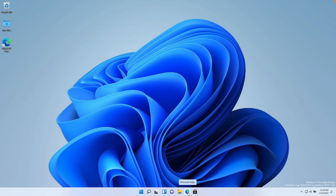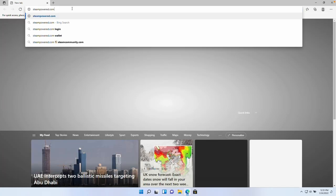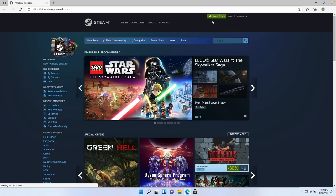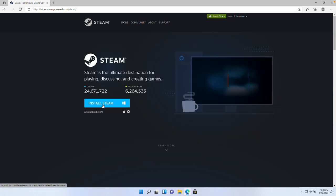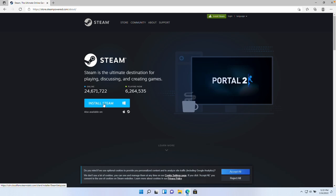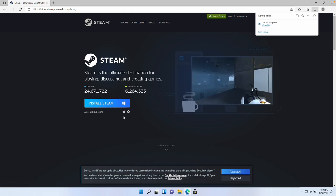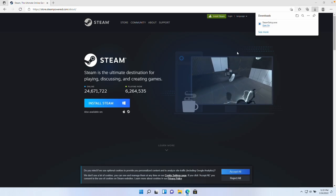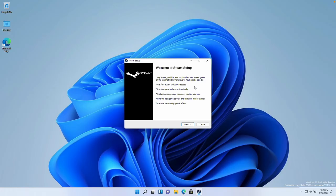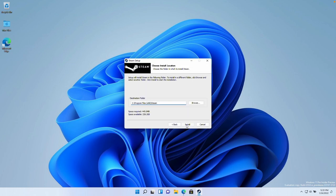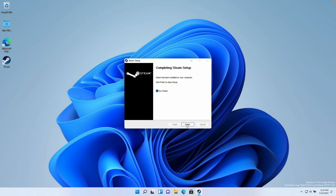Now we're going to install Steam. Click on the Microsoft Edge icon, type in the web address steampowered.com, then click the 'Install Steam' button in the top right. We're downloading and installing the Windows version of Steam so we can play on the M1 Apple Silicon Mac. Once that's downloaded, press 'Open File', press Yes, and go through the Steam setup process. Press Next, select English, select Install, and let Steam install. Then press Finish and Run Steam.